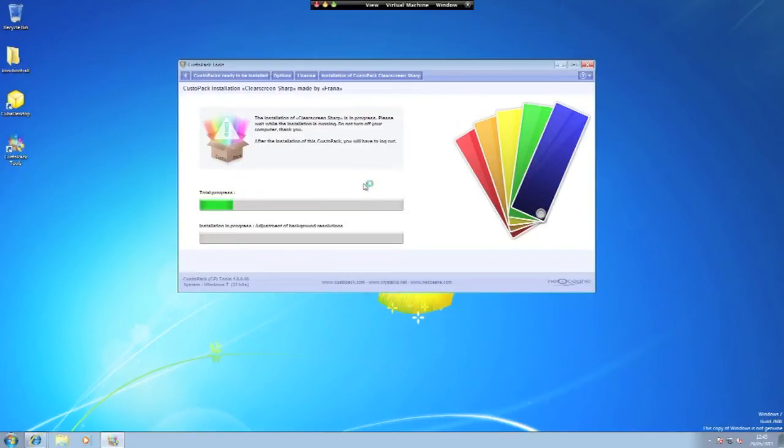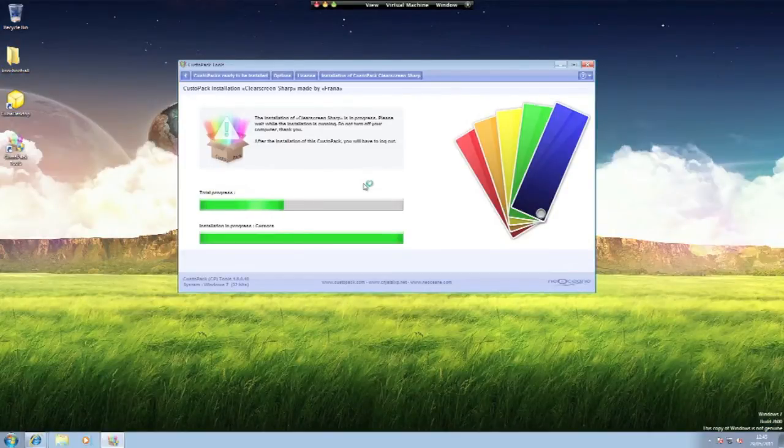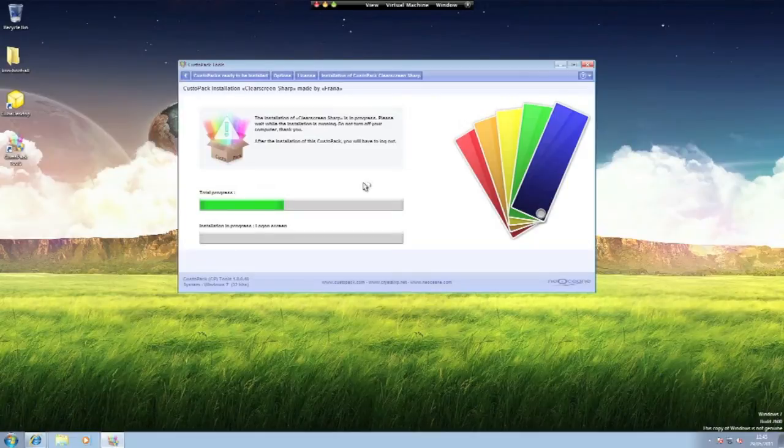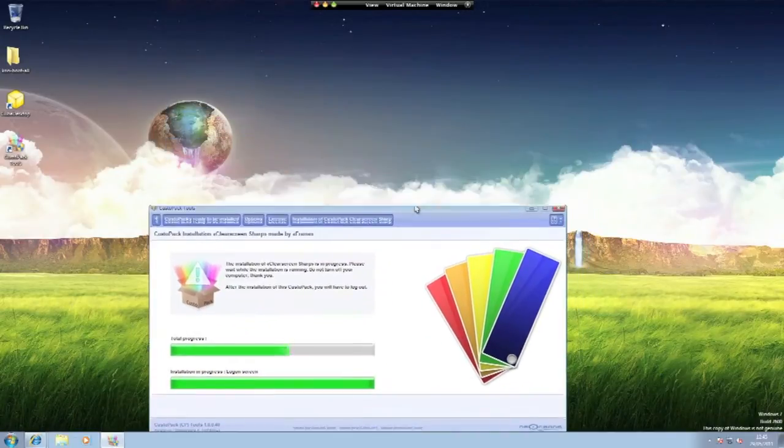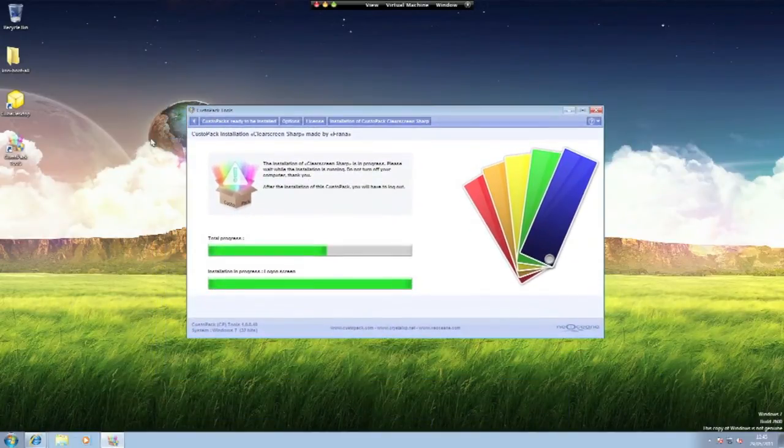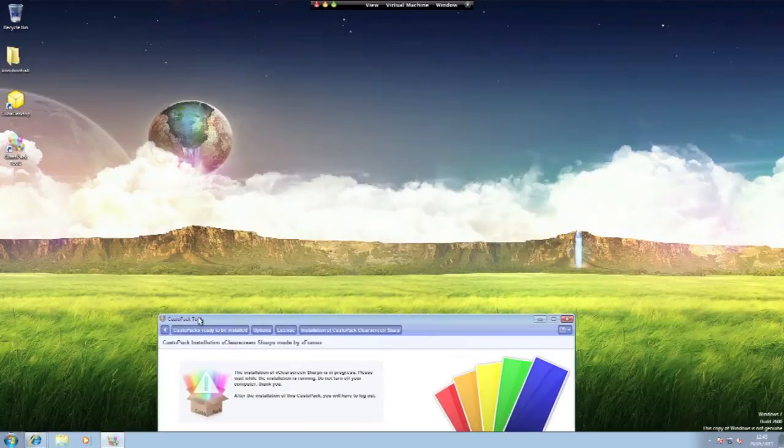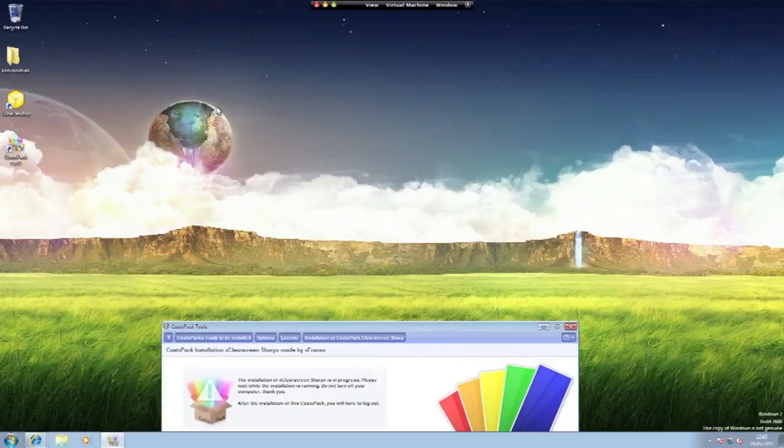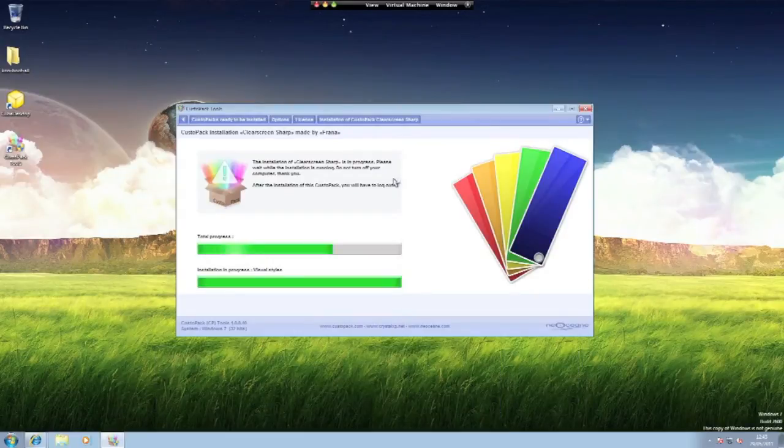CustoPak does affect your Windows logon and logout so it will change the image. And as you can see it has already gone a step ahead and changed my cursor and my desktop background and it's looking much better already.